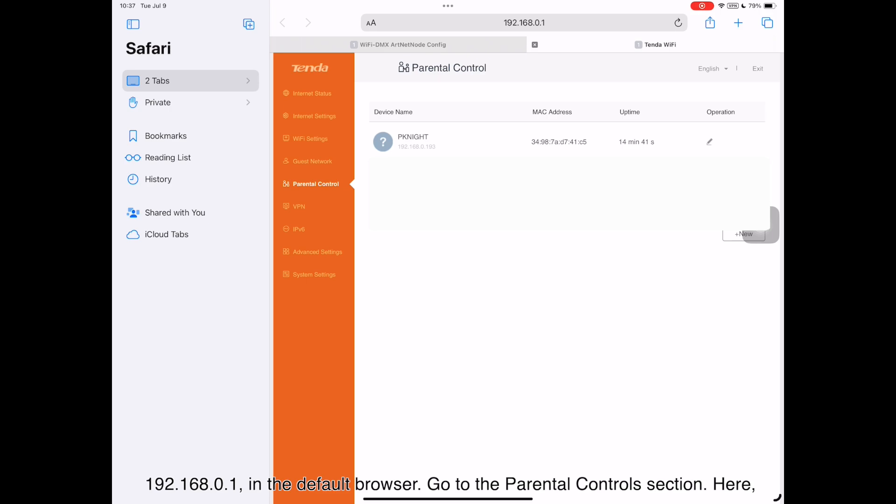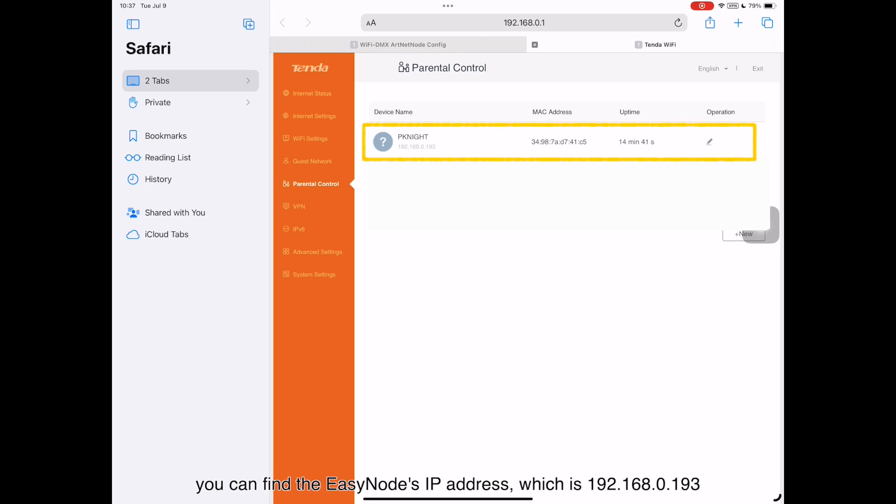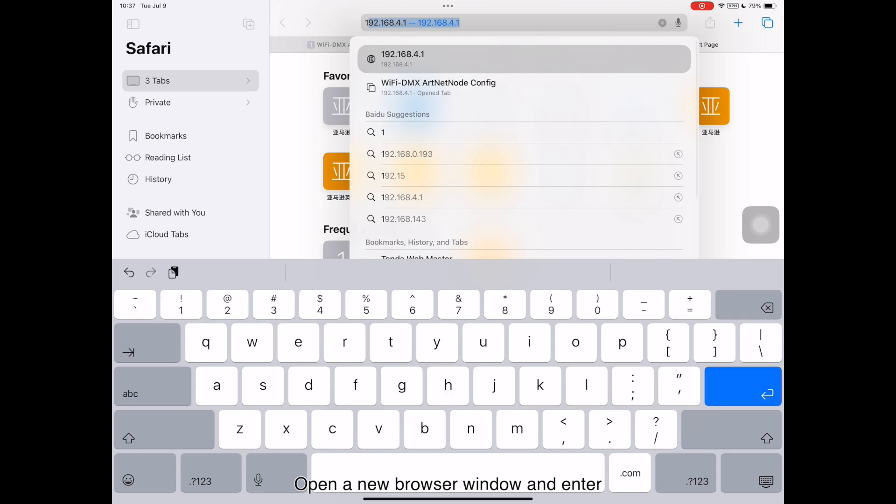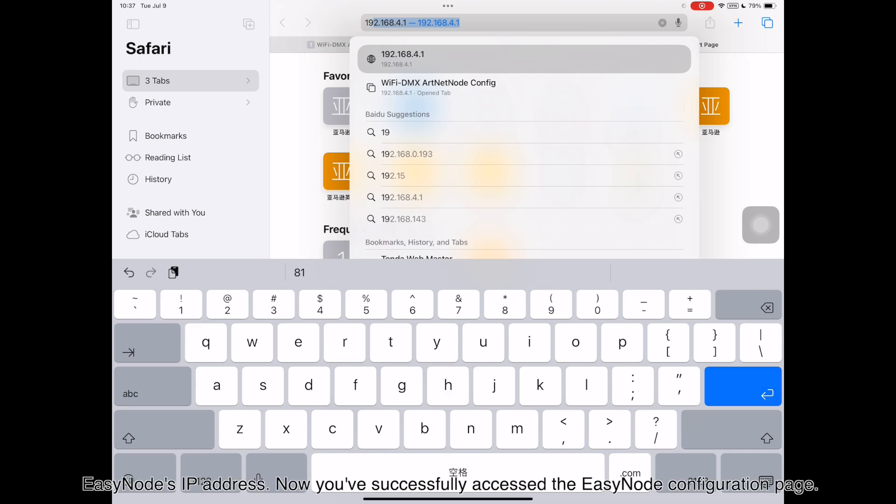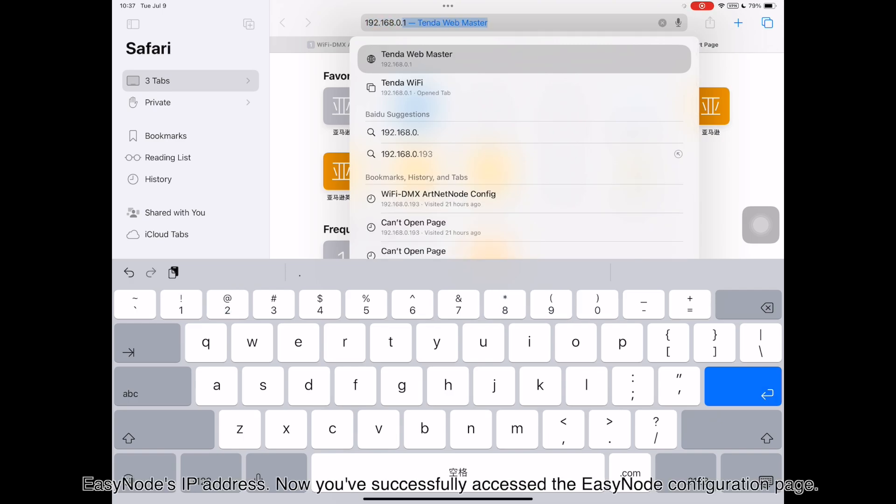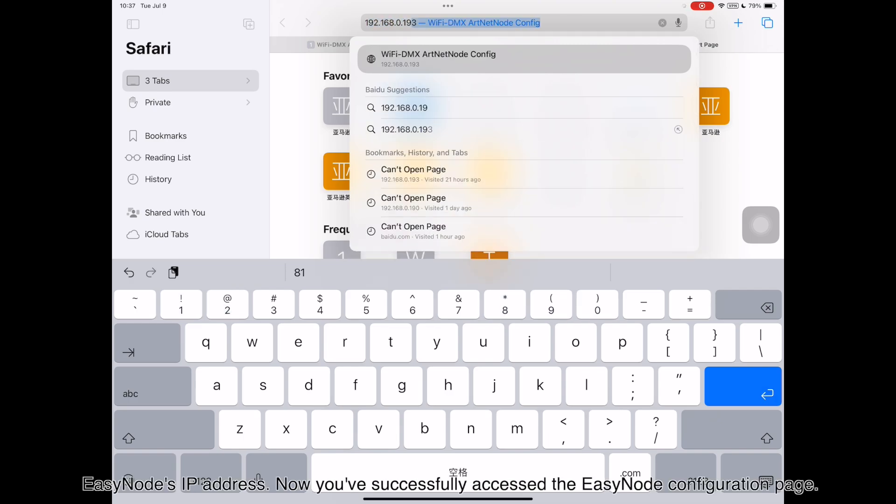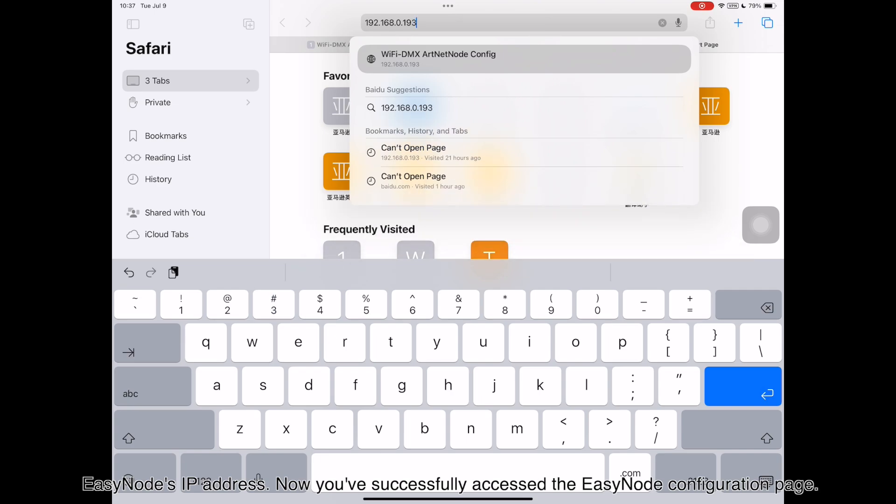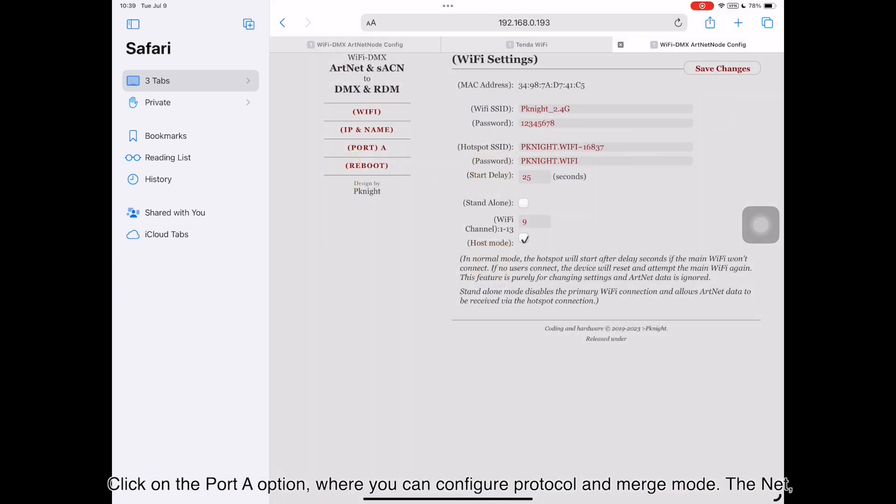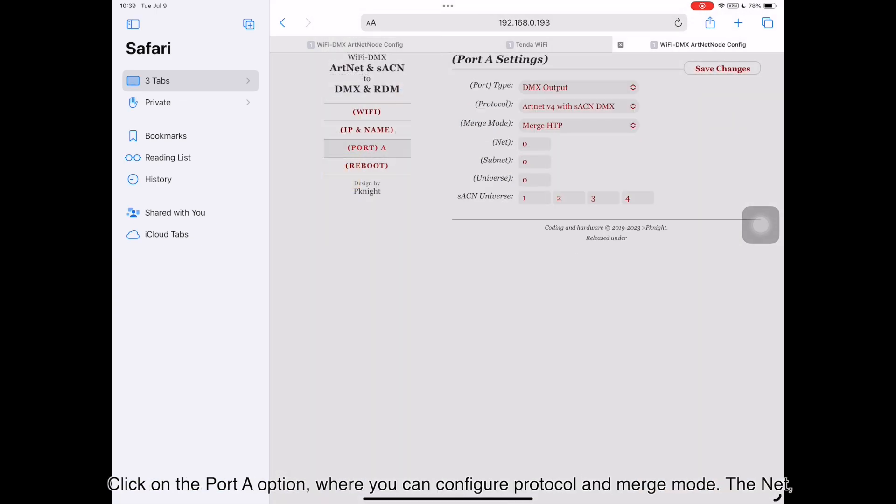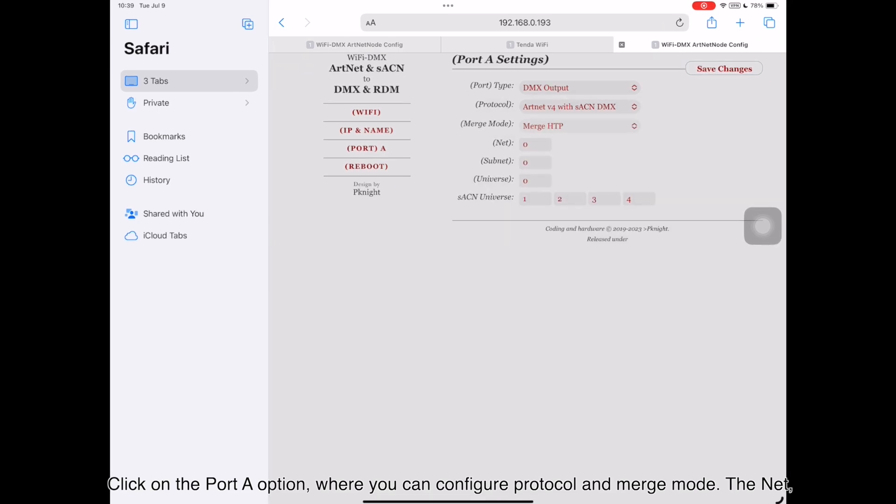Here, you can find the EZnode's IP address, which is 192.168.0.193. Open a new browser window and enter EZnode's IP address. Now you've successfully accessed the EZnode configuration page. Click on the Port A option, where you can configure protocol and merge mode.